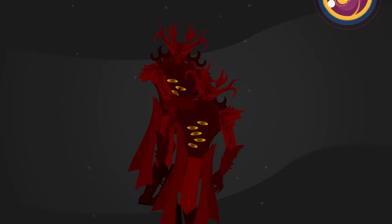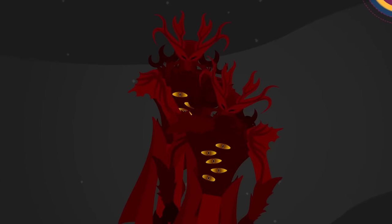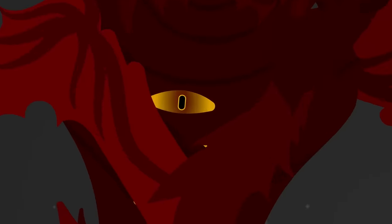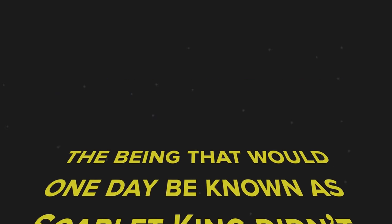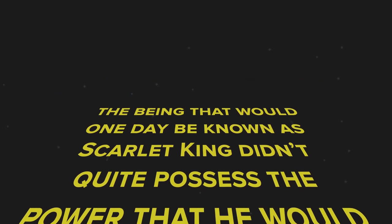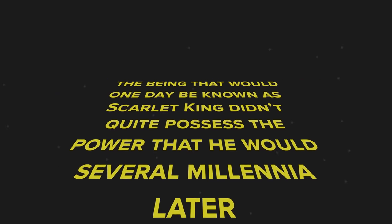And he started by killing his siblings, consuming them to claim their power for himself. Around this time in pre-history, the being that would one day become known as Scarlet King didn't quite possess the power that he would several millennia later.